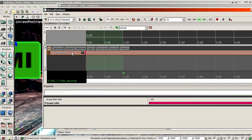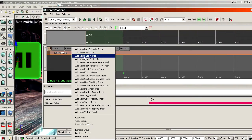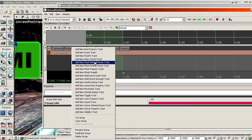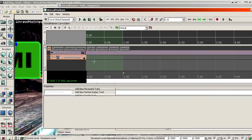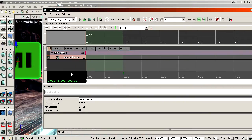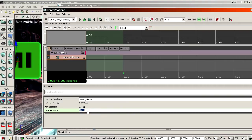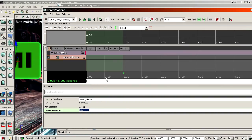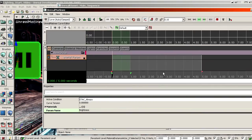And then in that new group, create a float material param track. Param name was brightness. I type this with small letters. And then when I press enter, you can see it made the B a capital letter. That for me is a sign that it found the parameter name inside the material instance. So I use that to verify that it found what I meant. So that works.